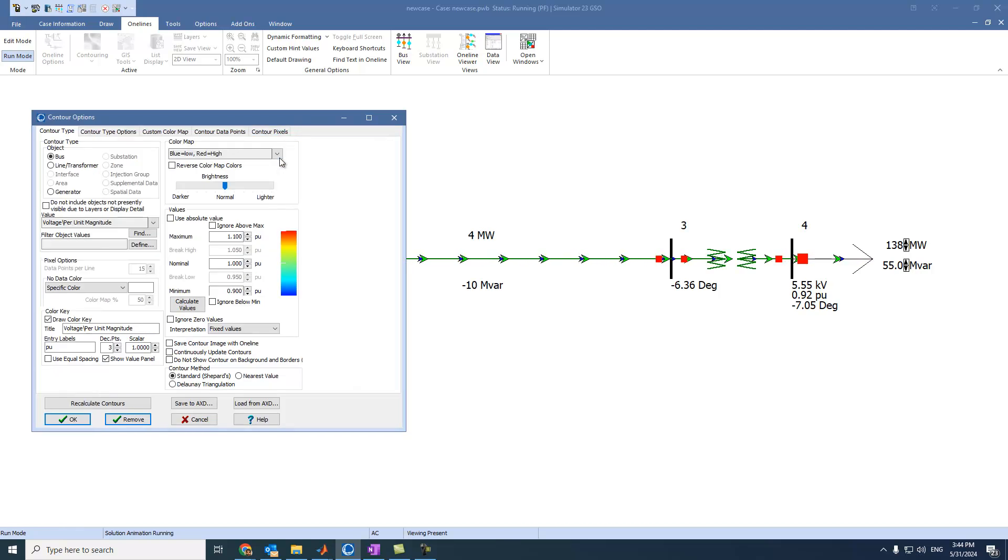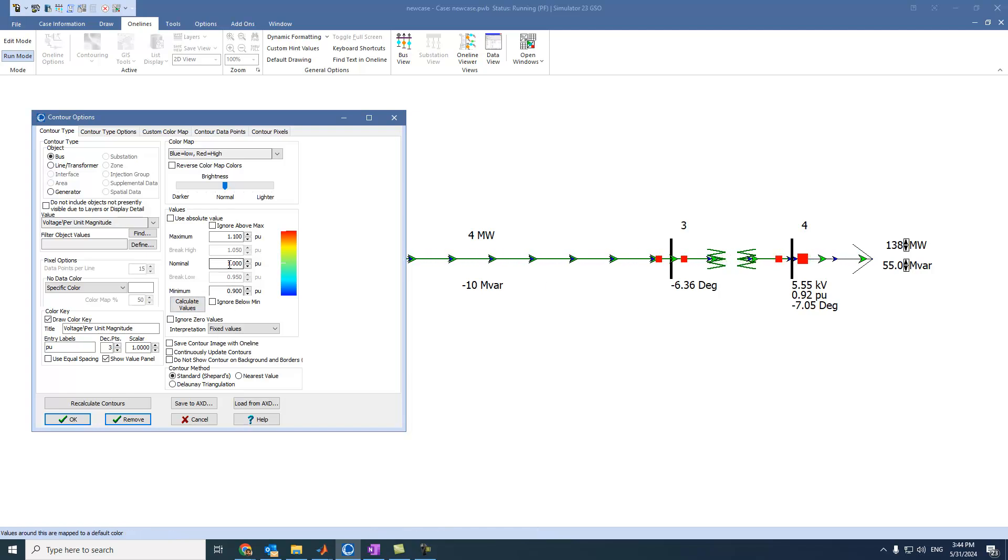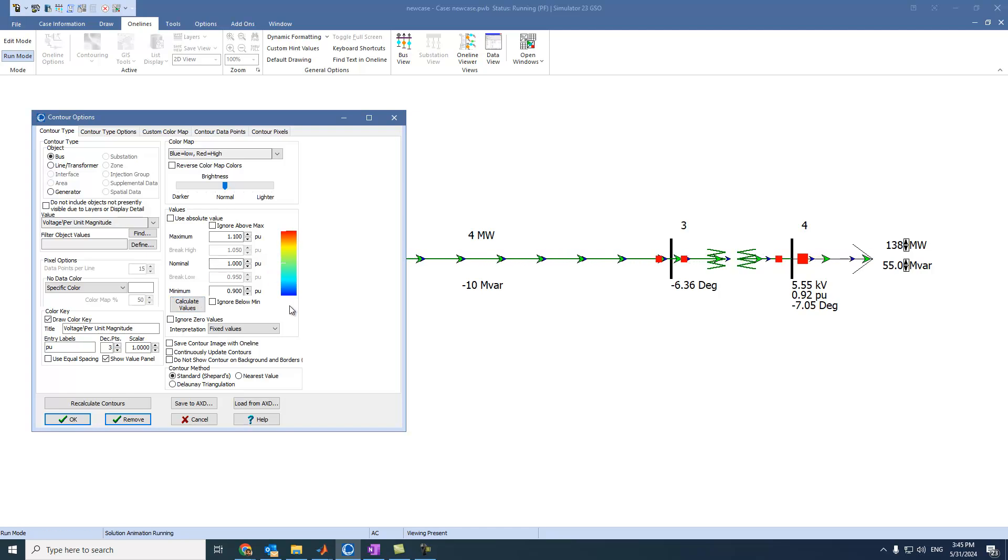We can see here the maximum and minimum voltage at buses. When it is 1, it will be nominal. When it is less than 1, it will be less than minimum. And above 1 will be more than minimum. And we can see here also the colors of these levels.